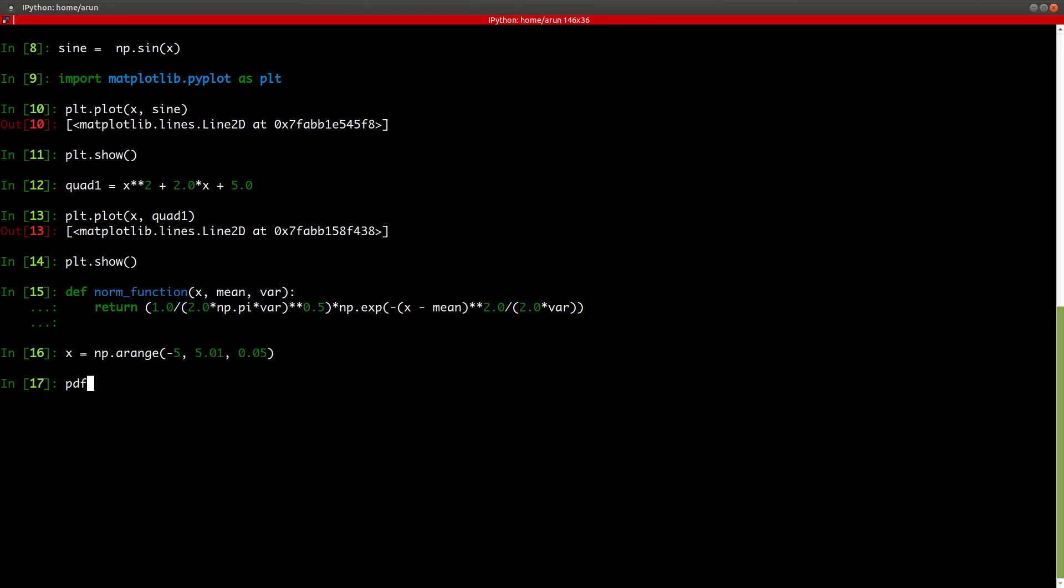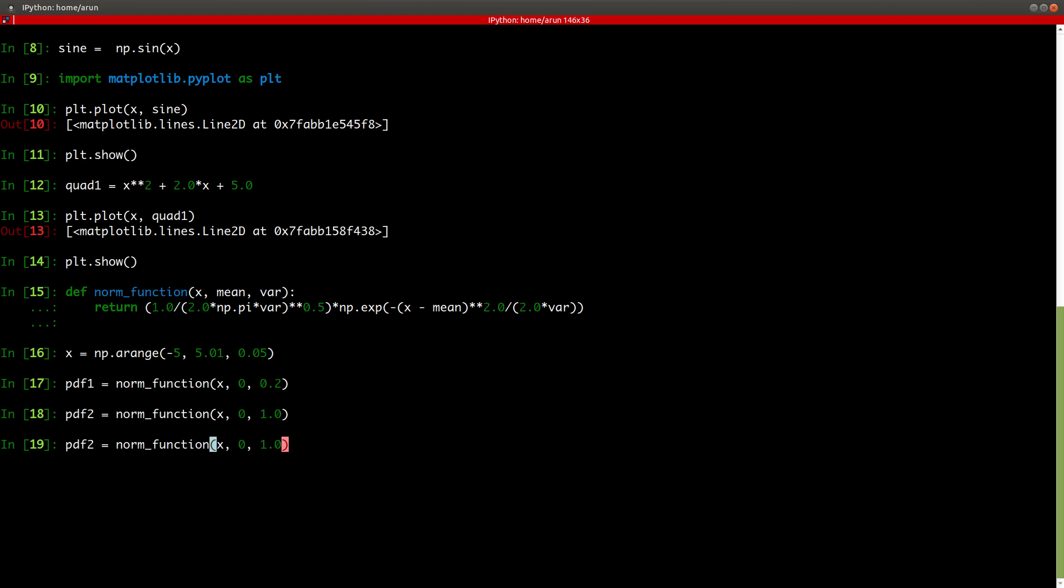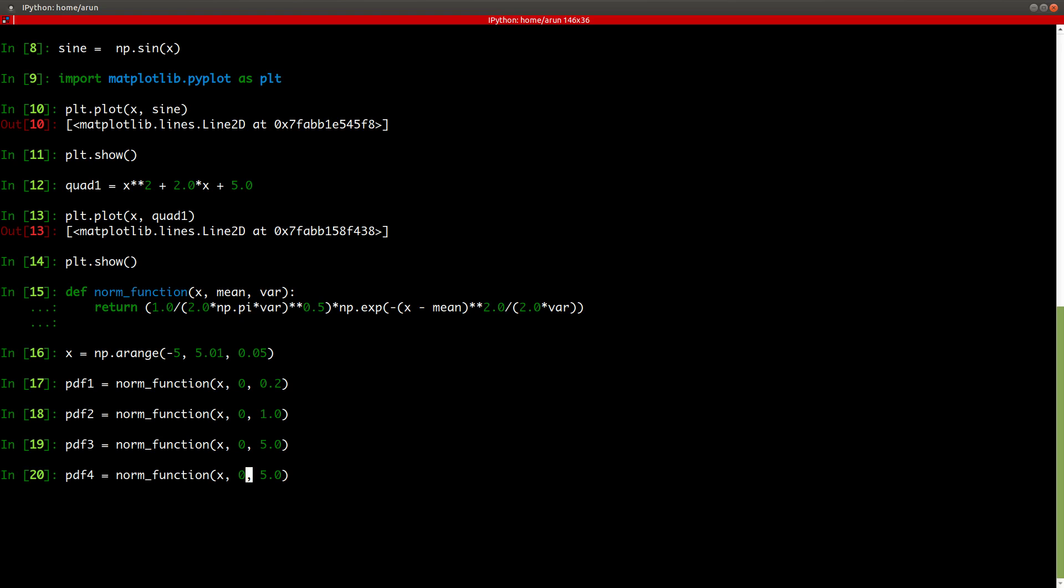And now let's calculate the first function. So pdf1 equals norm function x and then the mean actually is 0 and the variance is 0.2. Similarly, pdf2 is the same but the variance is 1.0. So pdf3 is the same but the variance is 5 and pdf4 has a mean minus 2.0 and the variance is 0.5.